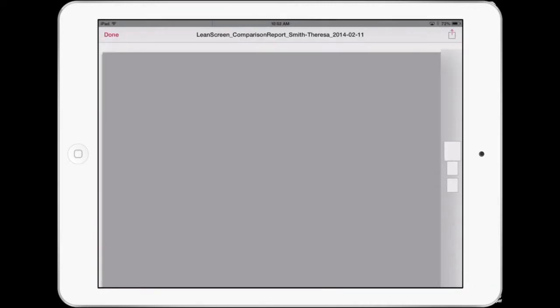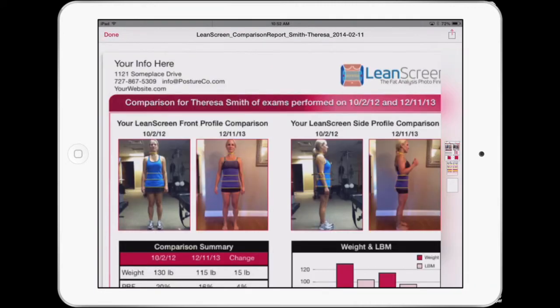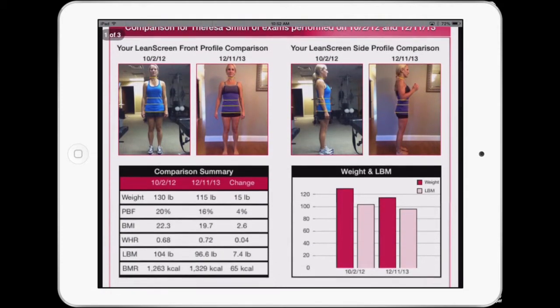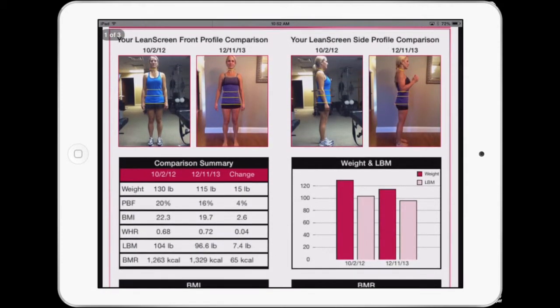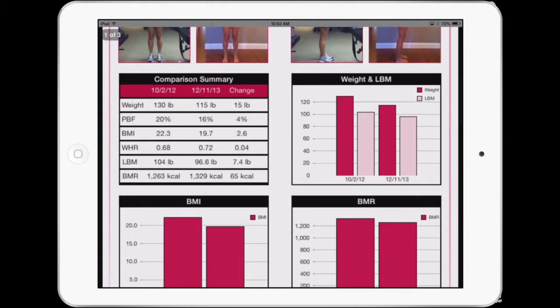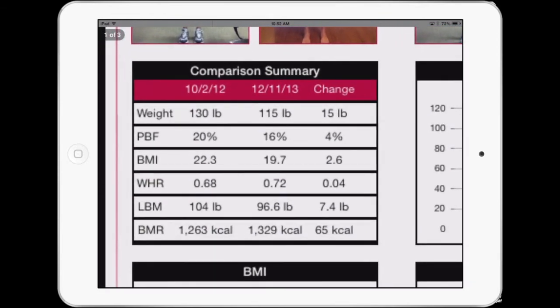We go ahead and click that, and look at what we have here. We have documentation that is going to show them where they started out and where they're at now. The nice thing about this is we have before and after with their body weight, their percent body fat, and their BMI.